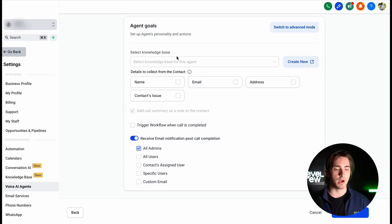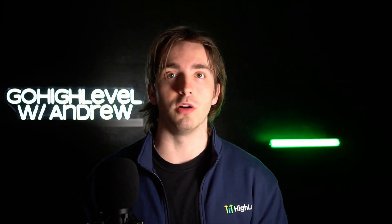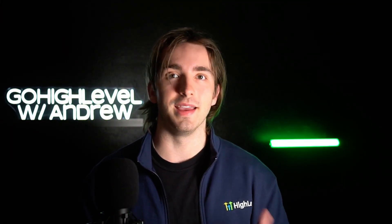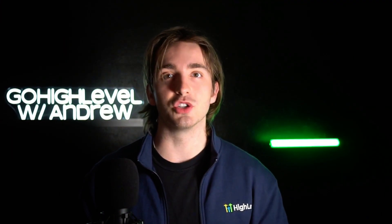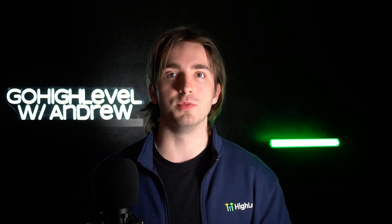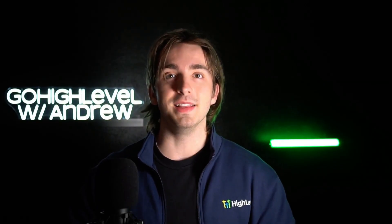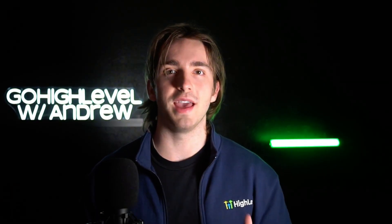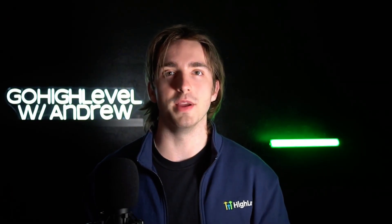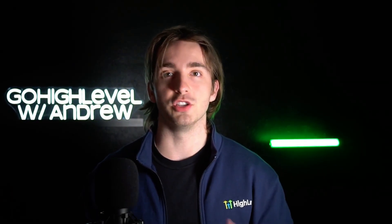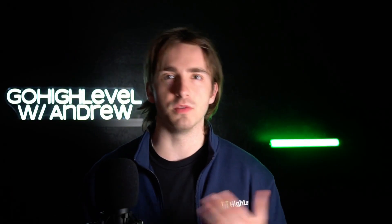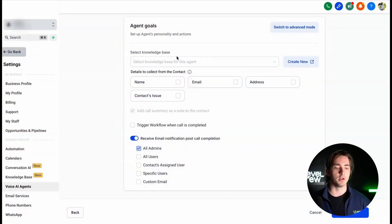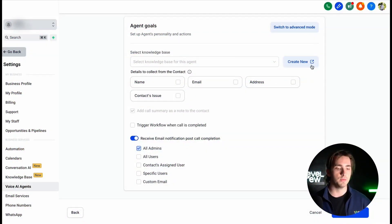So we can first select our knowledge base. If you haven't seen what knowledge bases are, they're really cool and they allow you to essentially set up a knowledge base completely separate from the AI itself, which the AI can pull information from such as your business information, pricing details. If you don't have a knowledge base already, you can simply click Create New.